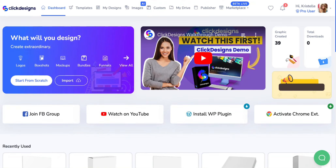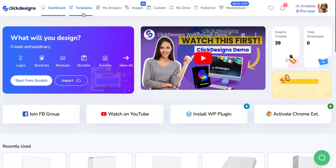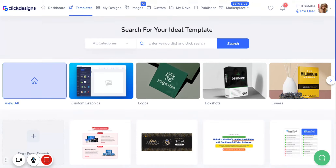After you've logged into Click Designs, simply hover your mouse over to the template section and click on that. After you've loaded up your templates, you can easily see and access different categories of template graphics to choose from.